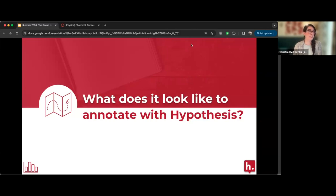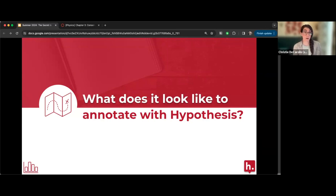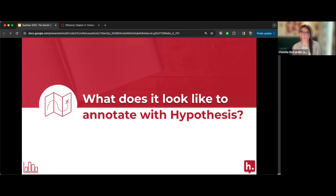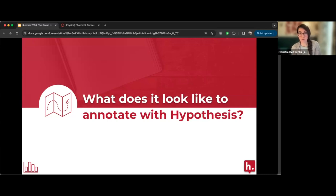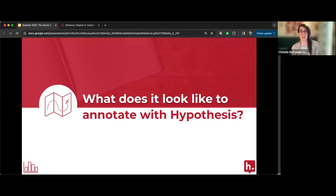Before diving in, I want to see what your experience with Hypothesis is so far. I just launched a poll to get a sense of the audience. It looks like the majority have responded — about 65% are brand new to Hypothesis, and others have mostly used it here and there. I hope everyone can get some new ideas today.